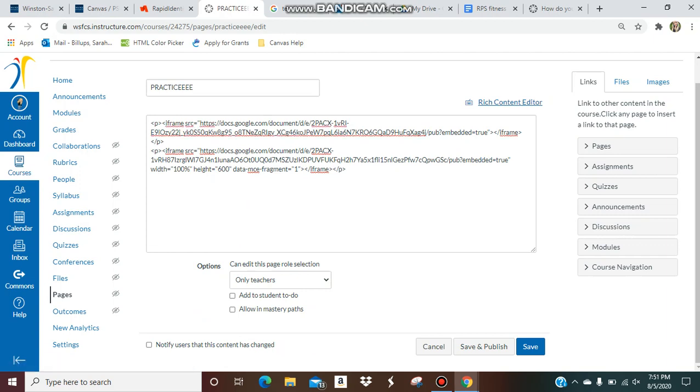So we are going to get the dimensions, and I've already done an example down here, and I'll type them into the description of this video. But all you're going to do is add in the width and the height of what you need.